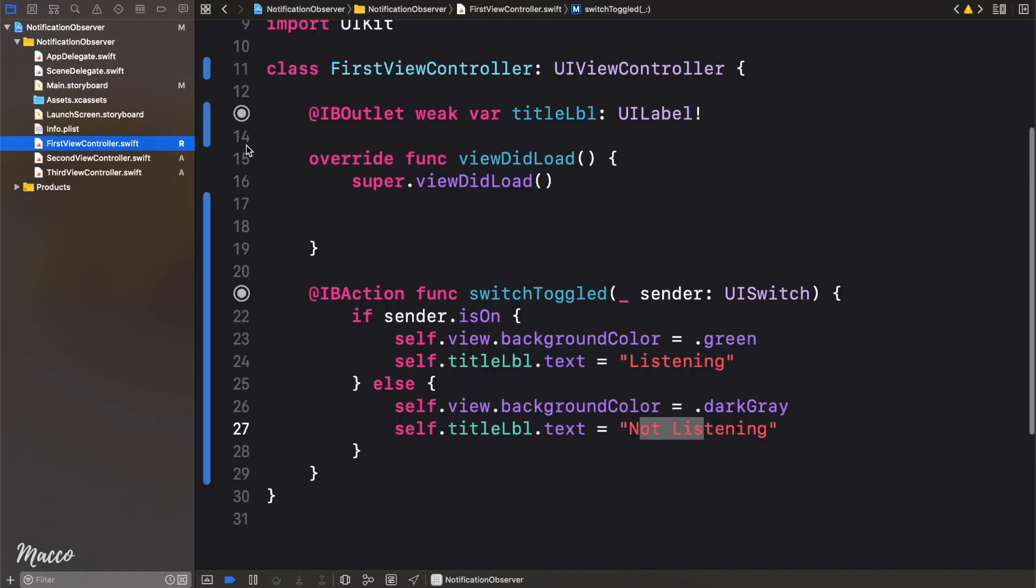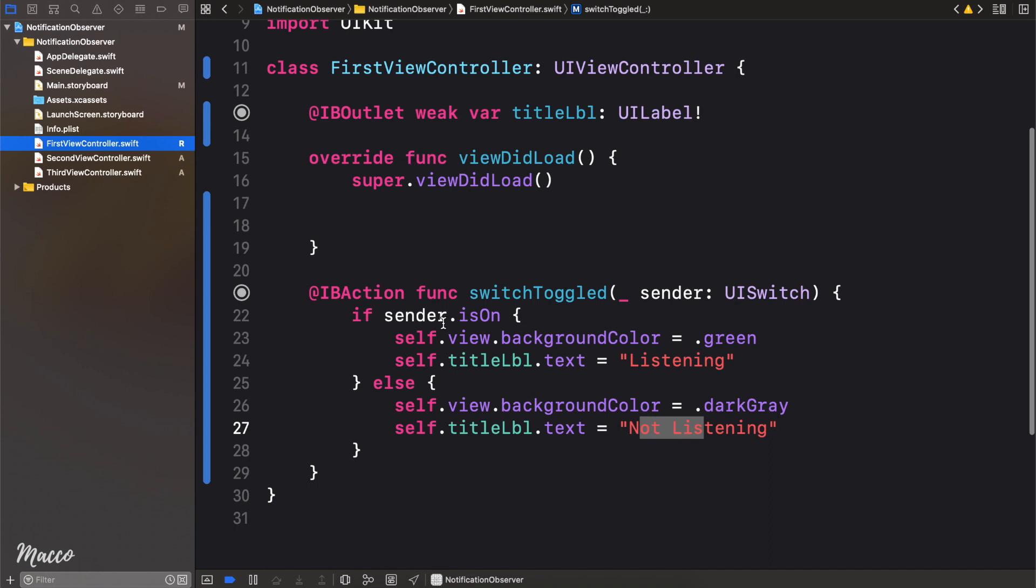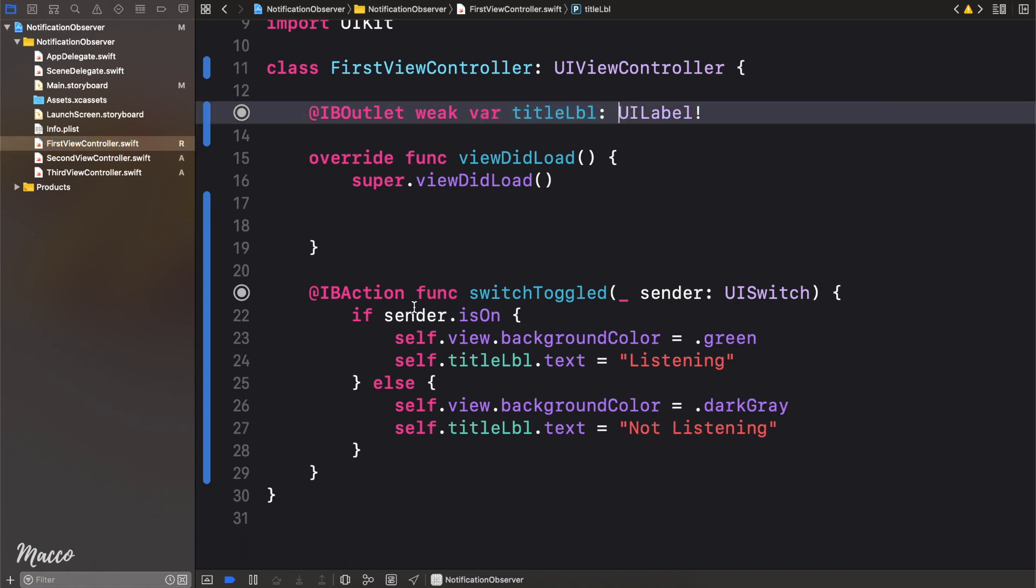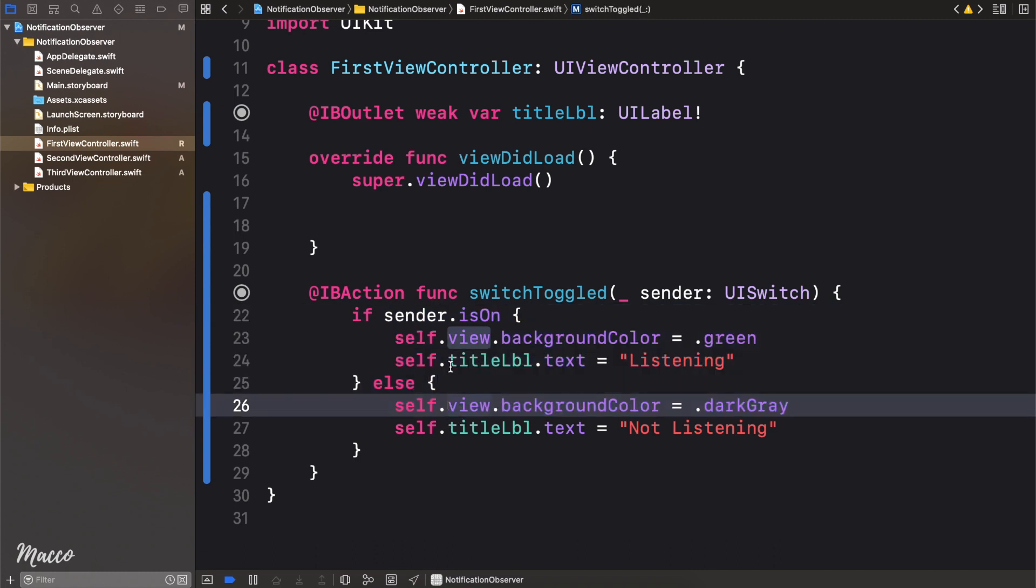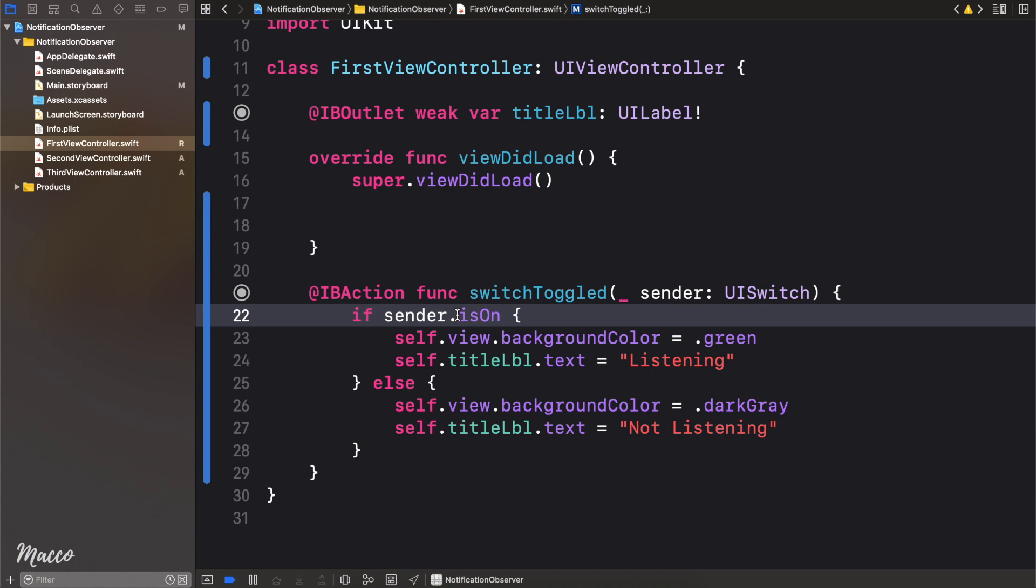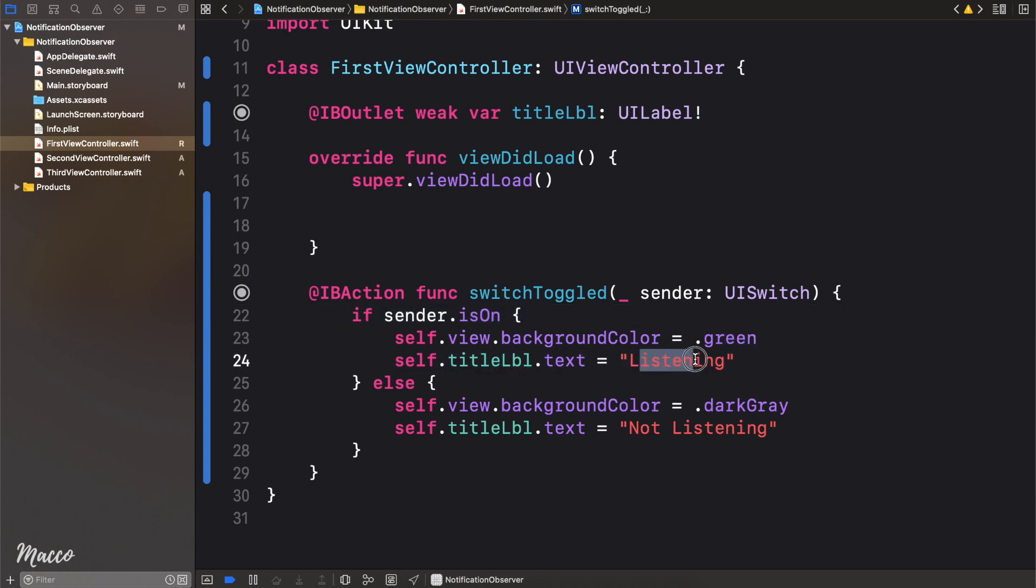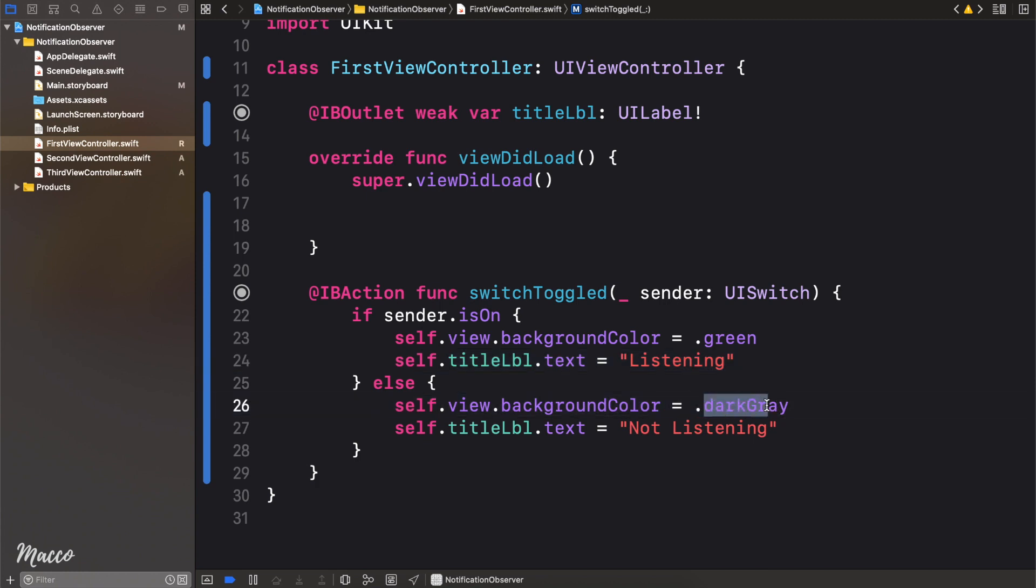We head over to the first view controller. We can see here that first of all we have our title label connected, and then we have a function that is executed whenever the switch is toggled. So first thing we do is check the status of the switch. So if it is on, we change the background color to green, and then the title label to listening. If it is off, then we change the background color to dark gray, and then the title label to not listening.